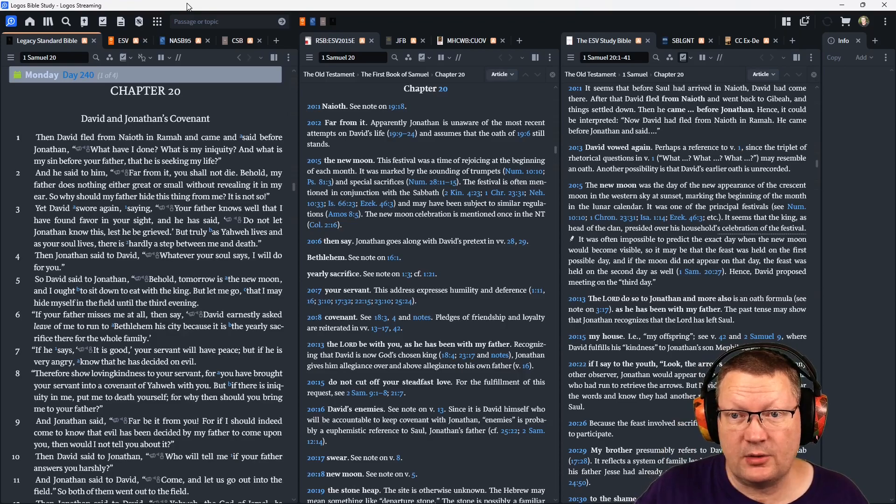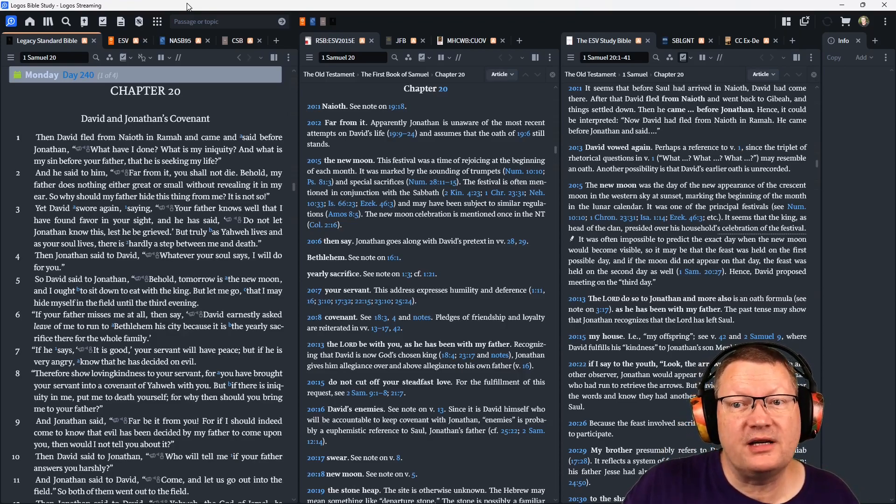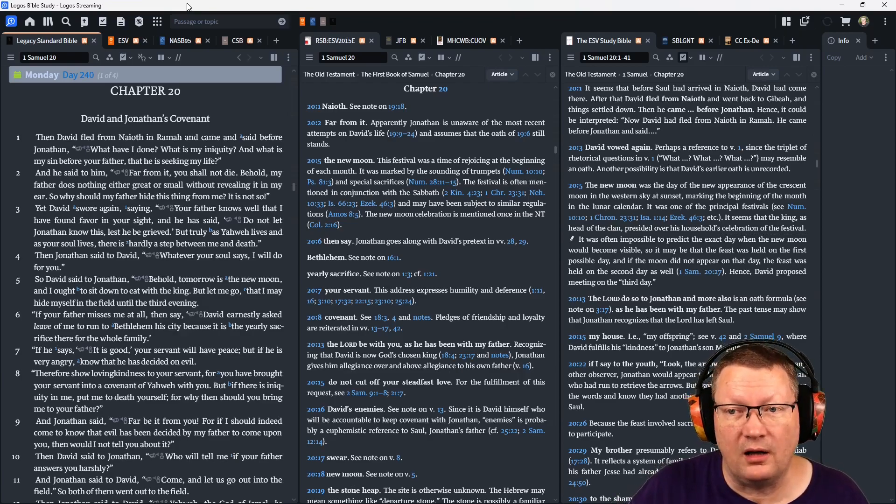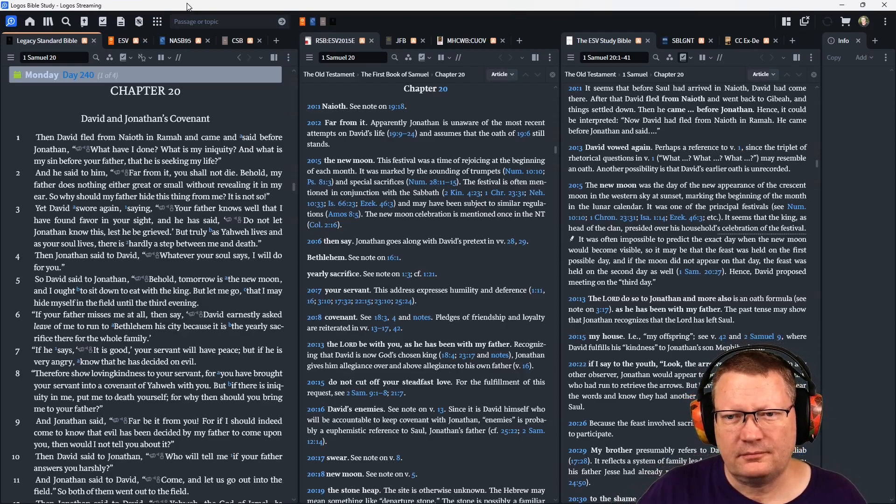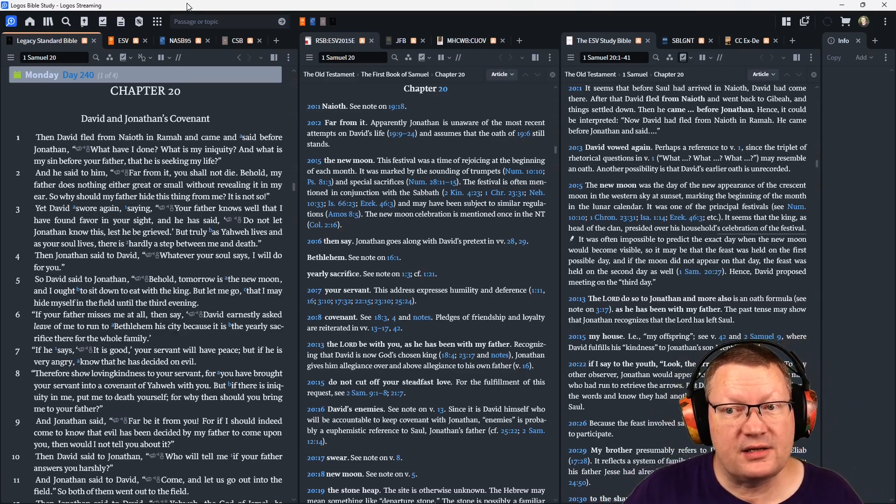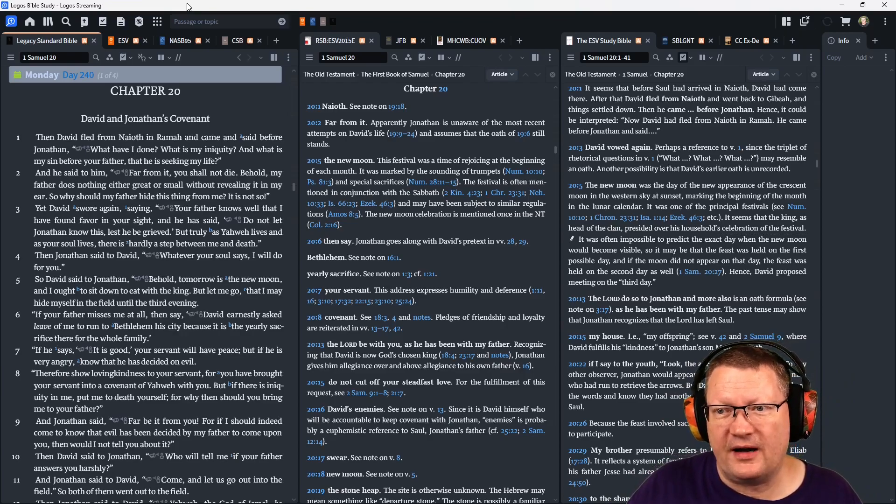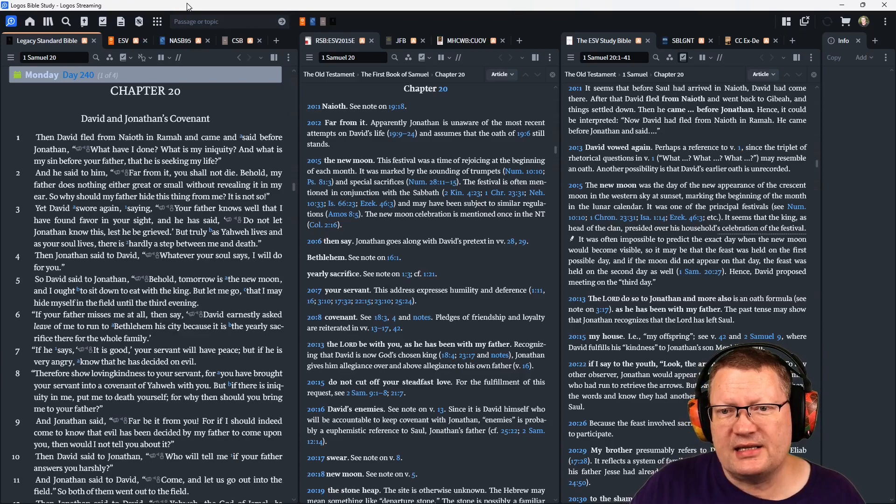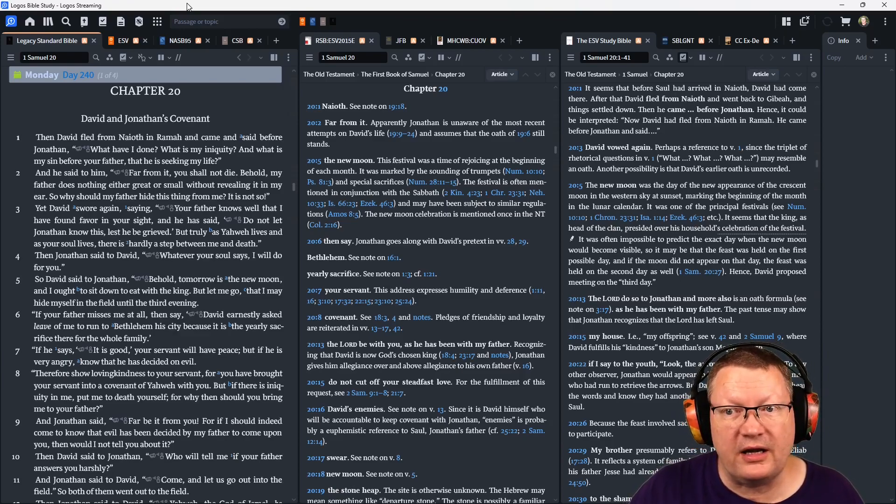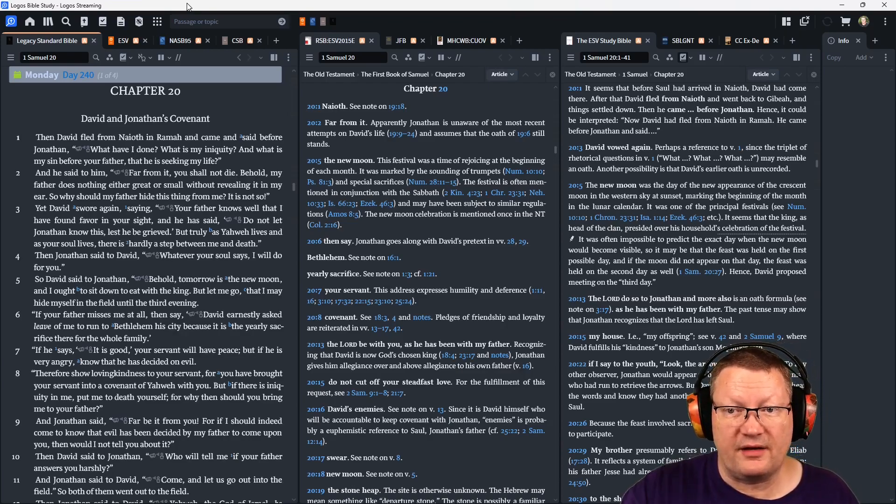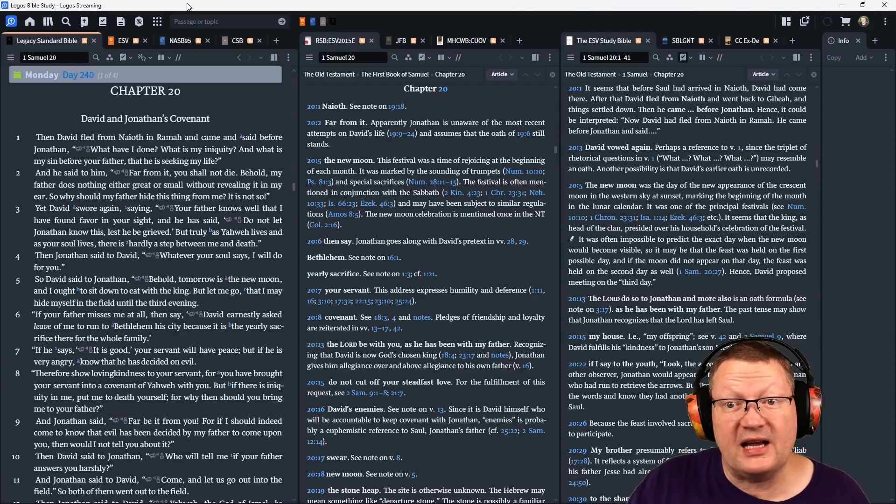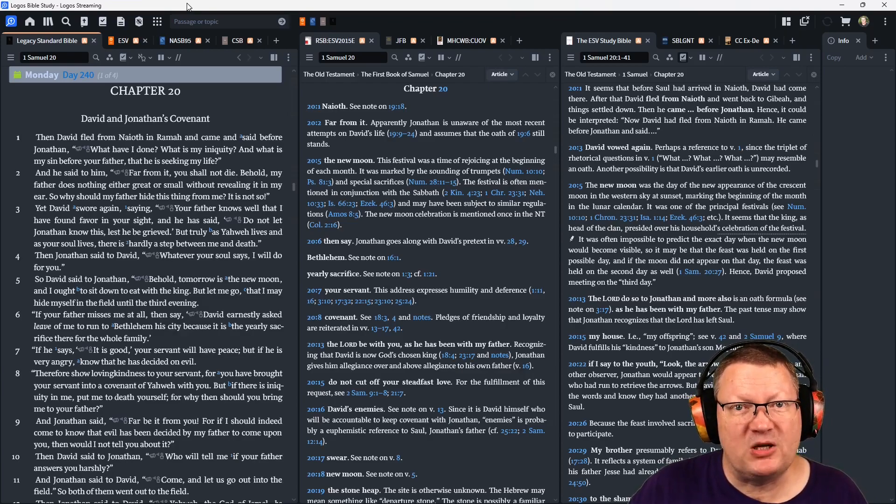And he said to him, 'Far from it, you shall not die. Behold, my father does nothing, either great or small, without revealing it in my ear. So why should my father hide this thing from me? It is not so.' Yet David swore again, saying, 'Your father knows well that I have found favor in your sight. And he has said, Do not let Jonathan know this, lest he be grieved. But truly, Yahweh lives, and as your soul lives, there is hardly a step between me and death.'